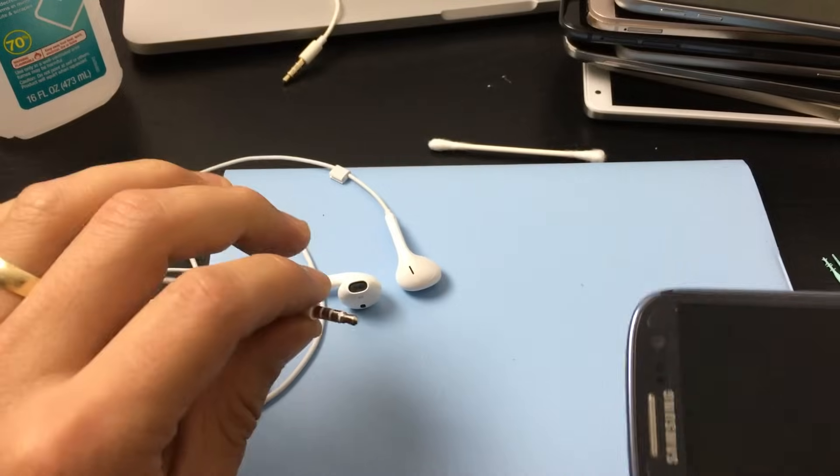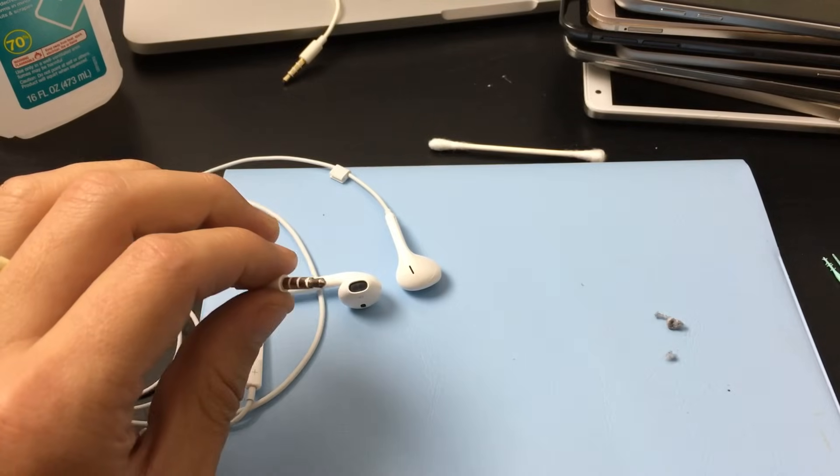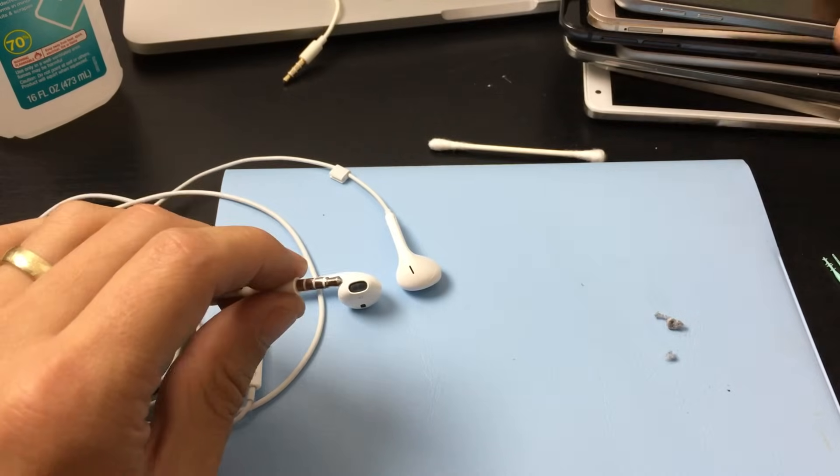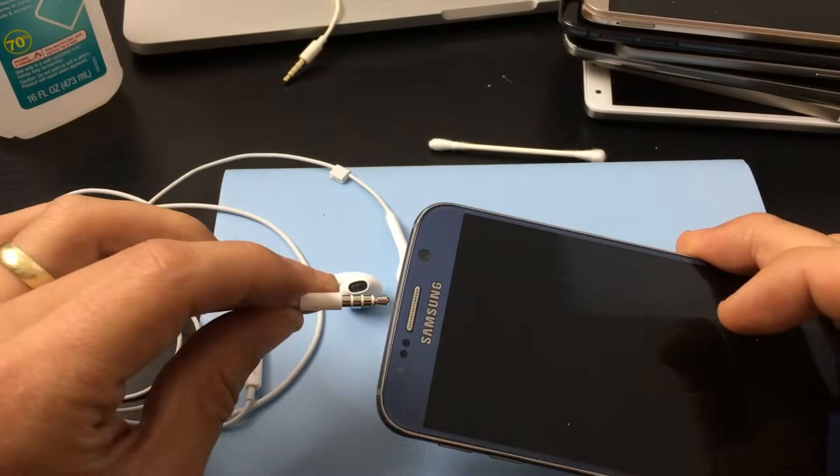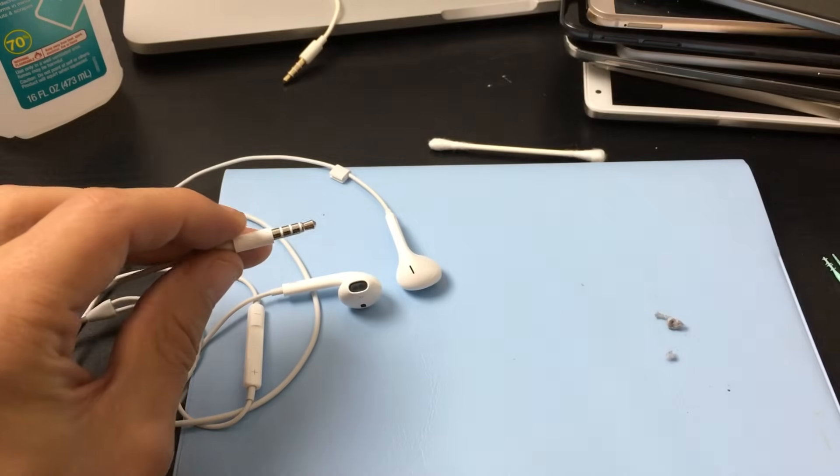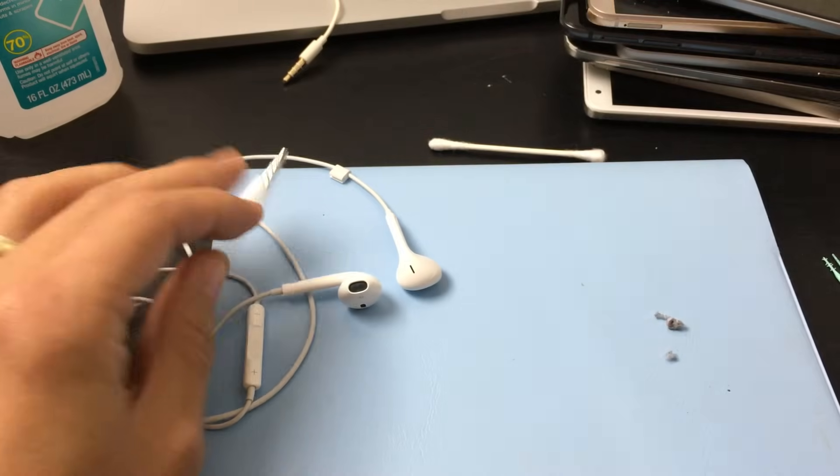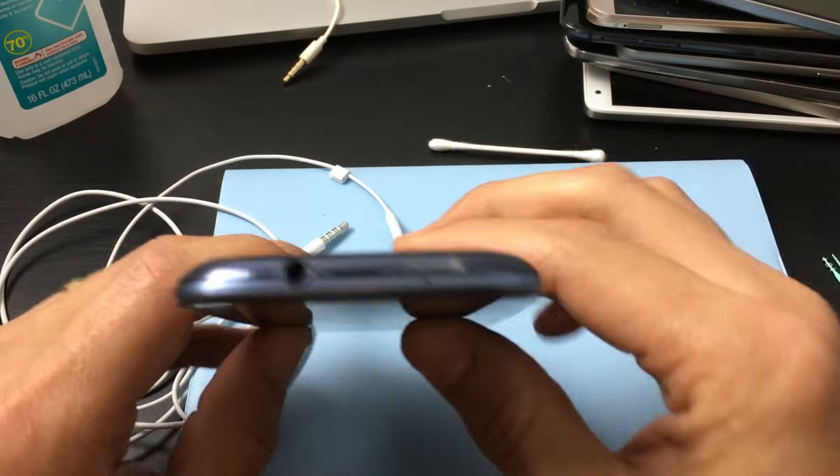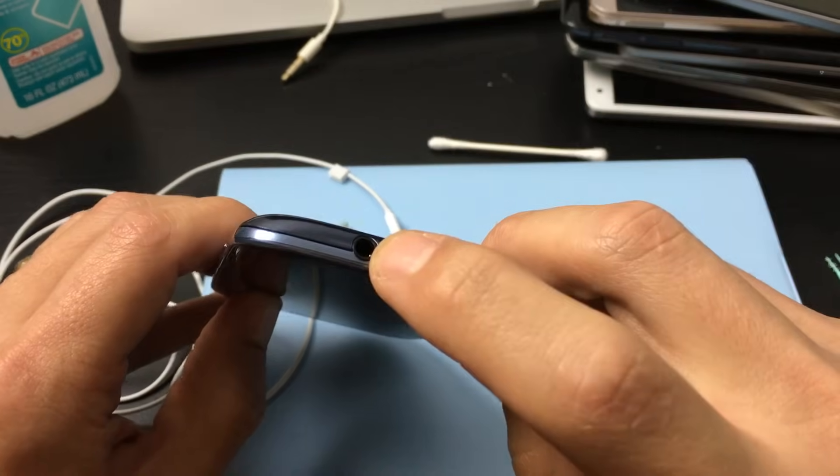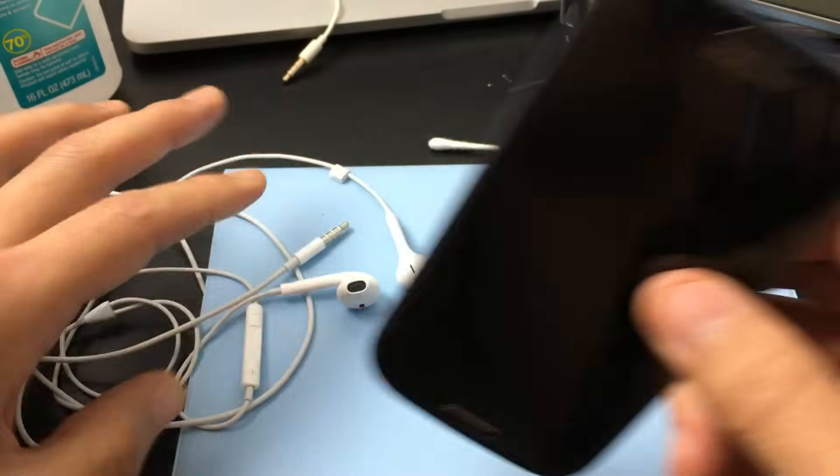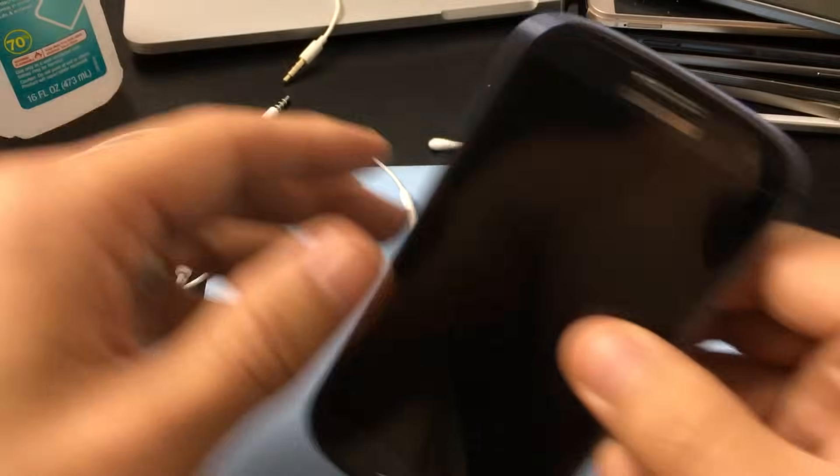then there's a good chance that you have lint and debris stuck inside your headphone jack, and I'm going to show you how to get rid of that.